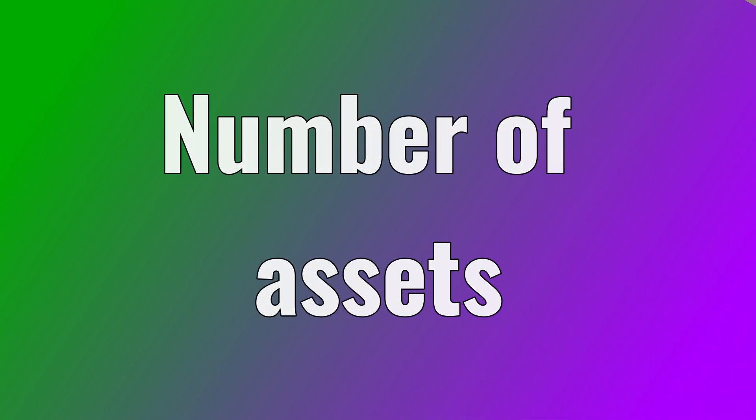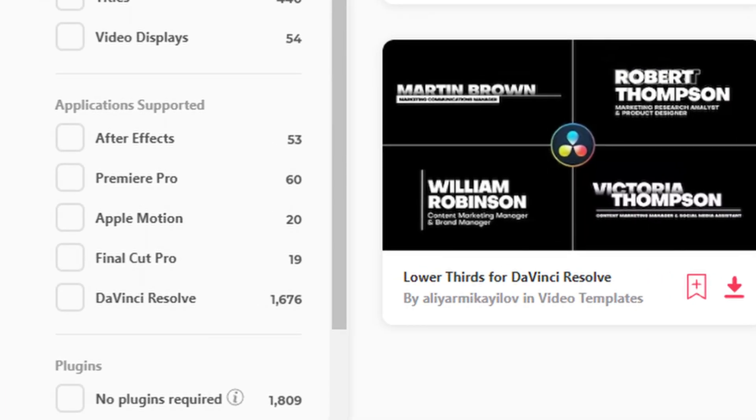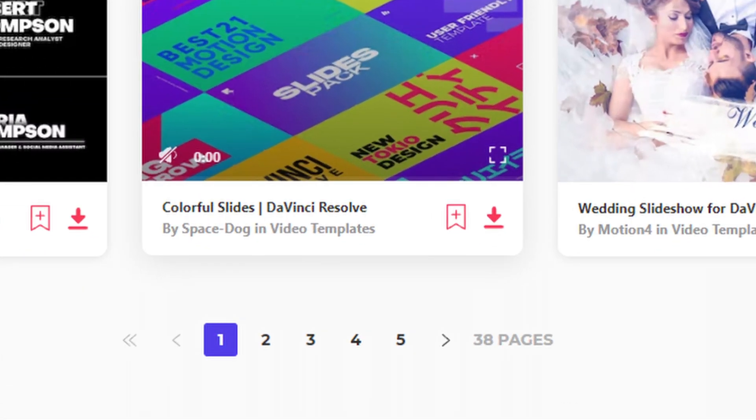Now to compare the number of assets available. Envato Elements has it listed on the page — they have 1,676 assets with 35 pages you can scroll through. Motion Array doesn't have it plainly laid out; I had to do some loose math. Judging by the layout of the pages where it's three across and nine down, roughly between presets and templates, they have around 1,215. Now, Envato Elements might have a greater number of assets, but from my personal experience, the quality of the assets from Motion Array seemed to be higher.